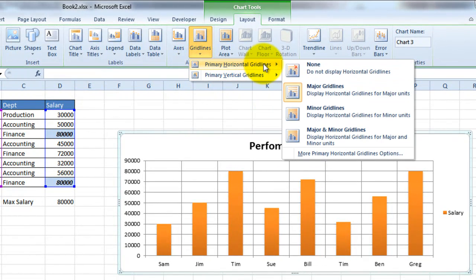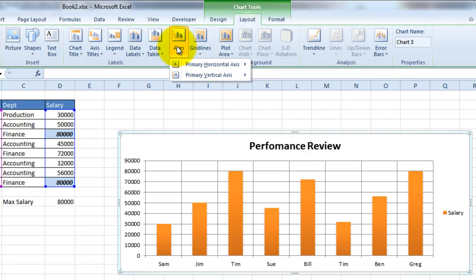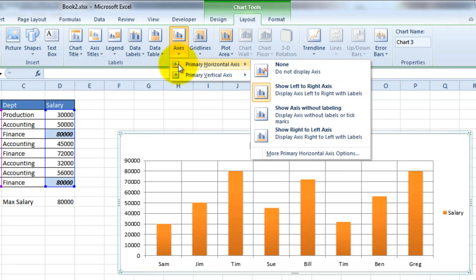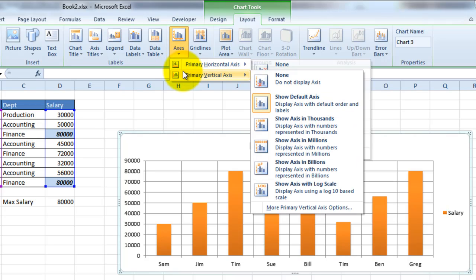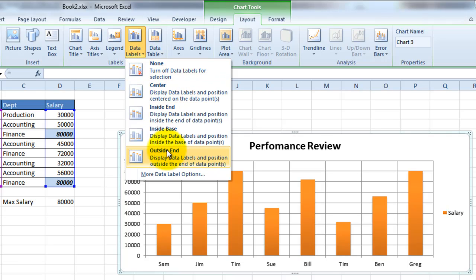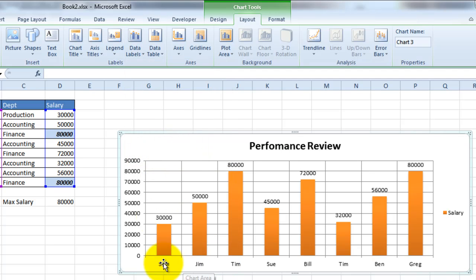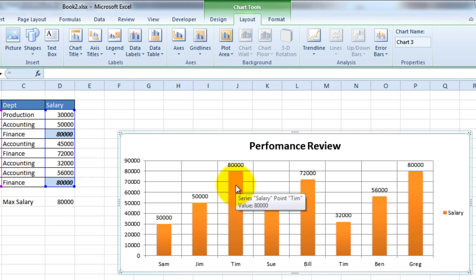You can also do the same thing with horizontal grid lines. You can change how the information is displayed on the horizontal and vertical axes. And let's say if you wanted to put data labels on those bar charts. So you can just go ahead and click on that. And let's click on Outside End. And basically this will show you the corresponding numbers for these bar charts.